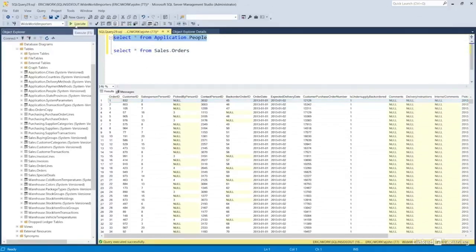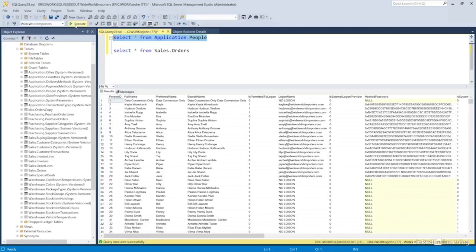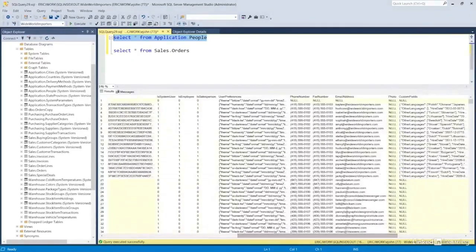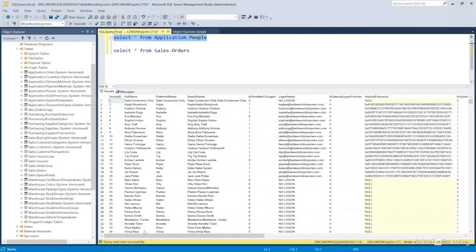Across the table, columns define attributes of those things. We had full name, search name, email address, is employee — each of those, divvied up across columns, are attributes or properties, and they are common to every record in this table. So everyone in the application people table has a full name, a login, an email address, and so on. Some values may be empty — maybe a person doesn't have a fax number — but everybody has the opportunity to have all the properties.